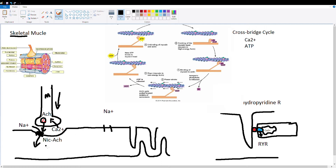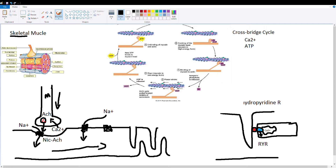This depolarization caused by the influx of sodium will continue and open voltage-gated sodium channels further down, allowing sodium to keep coming in unidirectionally. We're going to get the movement of our depolarization down the muscle fiber. Eventually the depolarization, which is happening very close to the membrane, is going to reach a t-tubule and descend down the tubule.